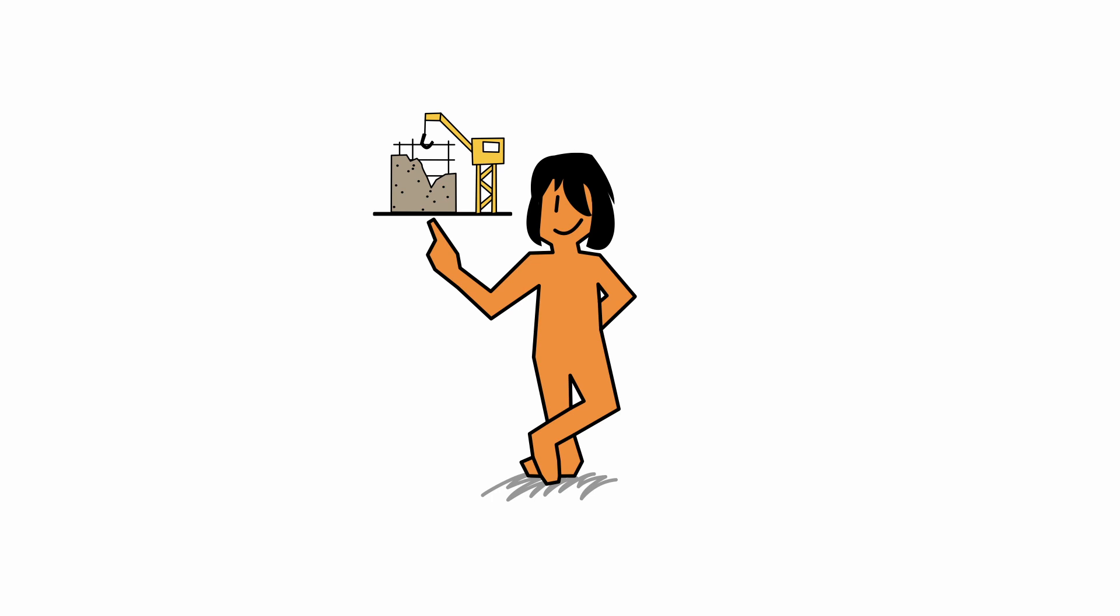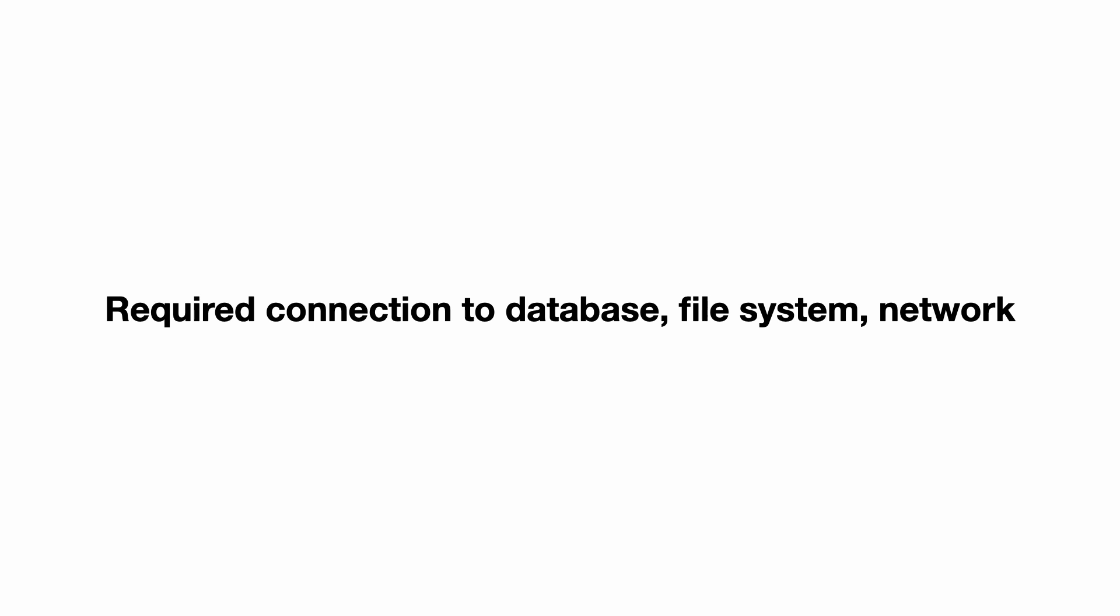What are the symptoms of testing a coupled system? Required connections to database, file system and network. Tests can only run when the system is connected. And there is a second interesting symptom. Useless tests.